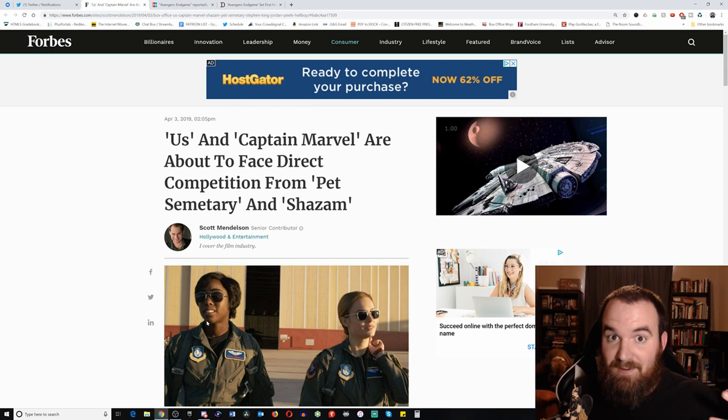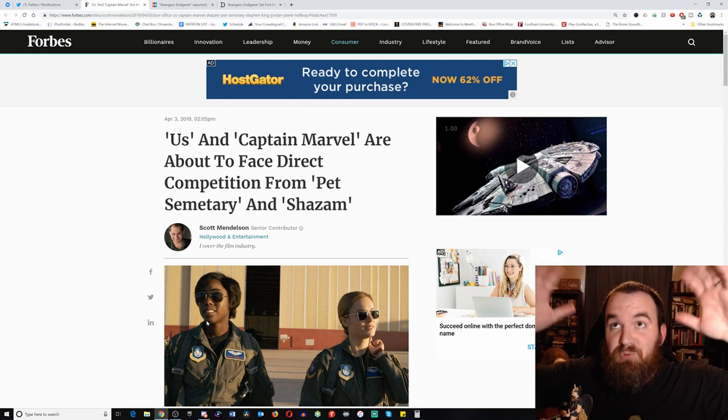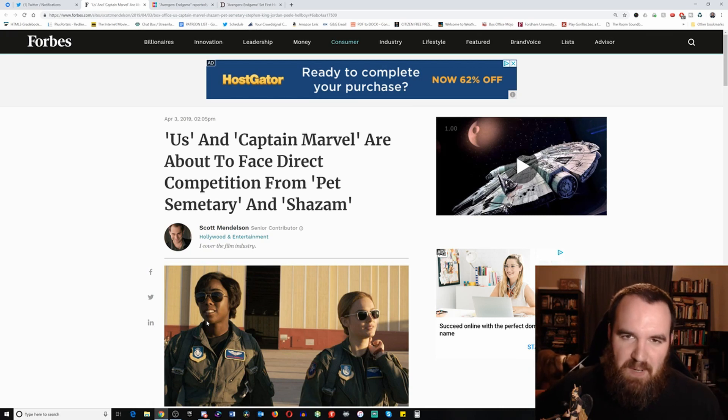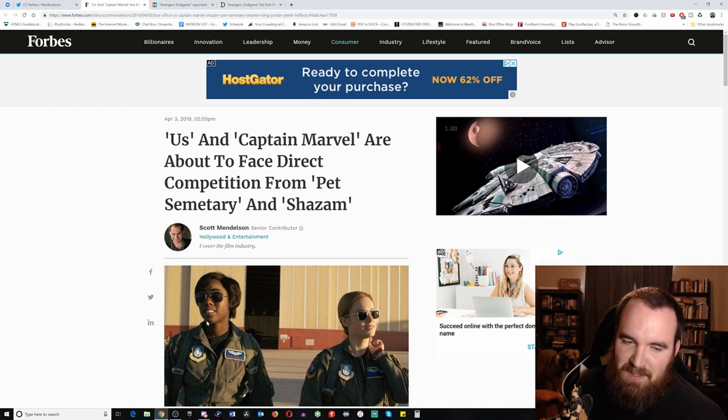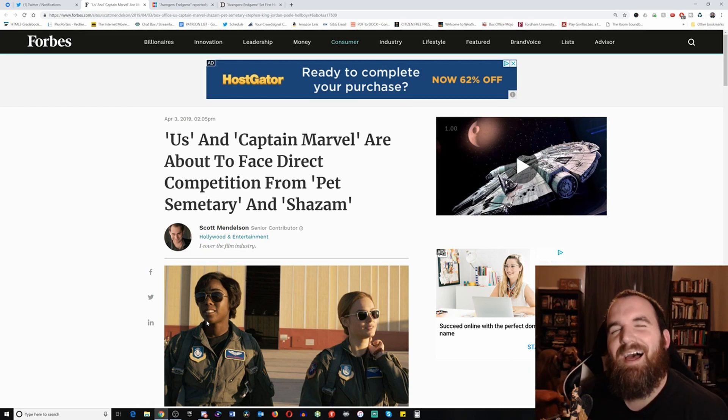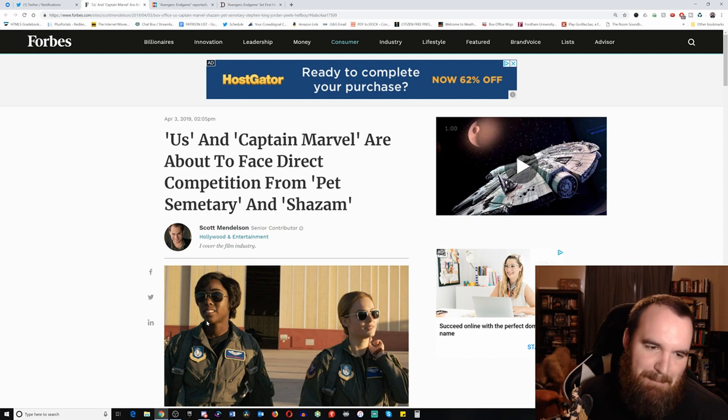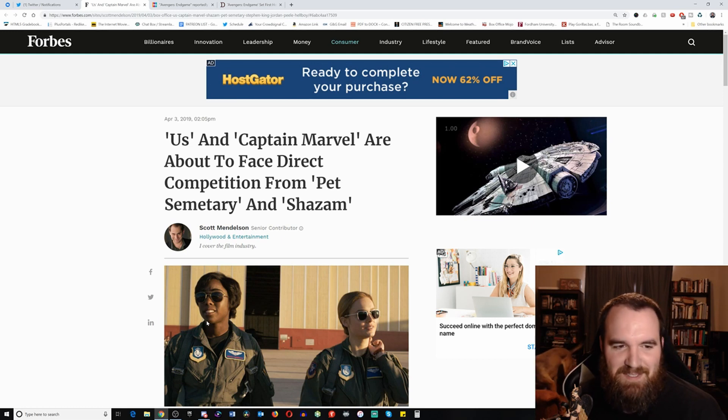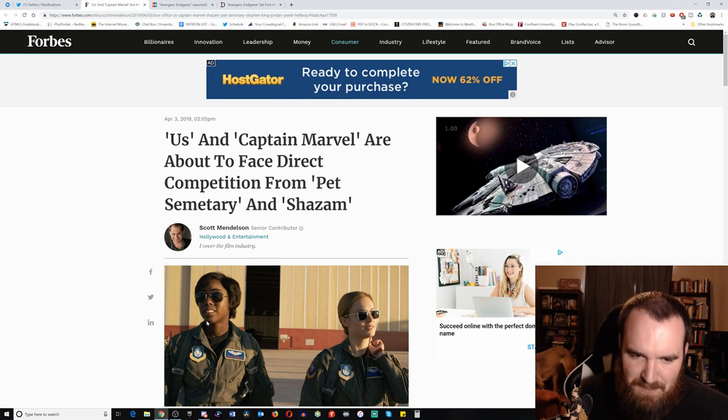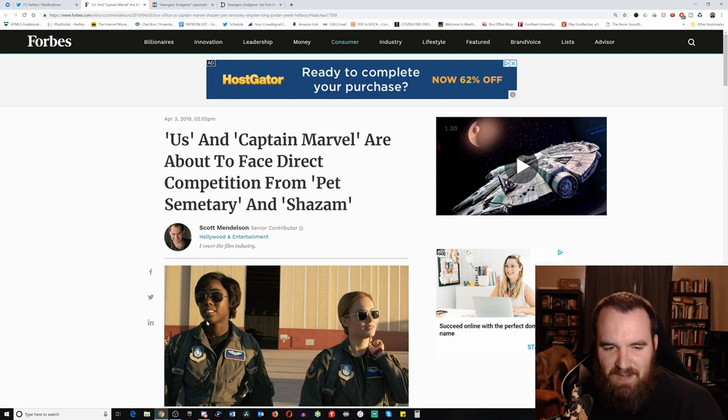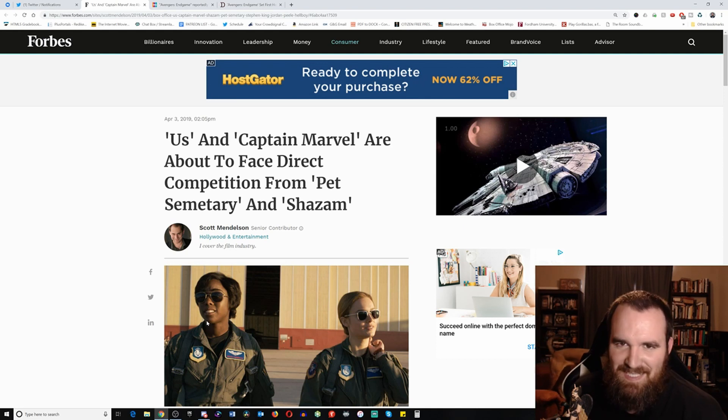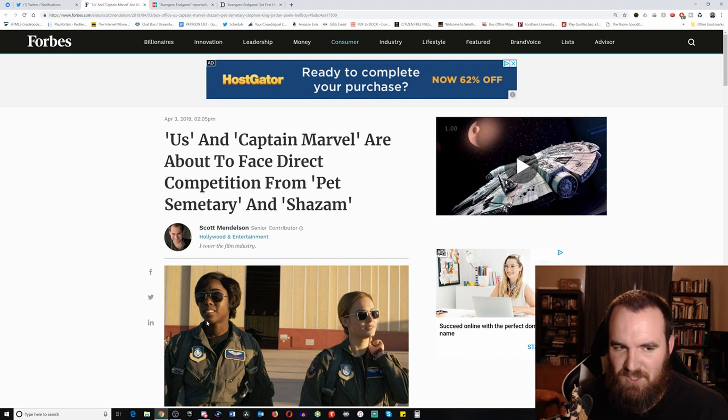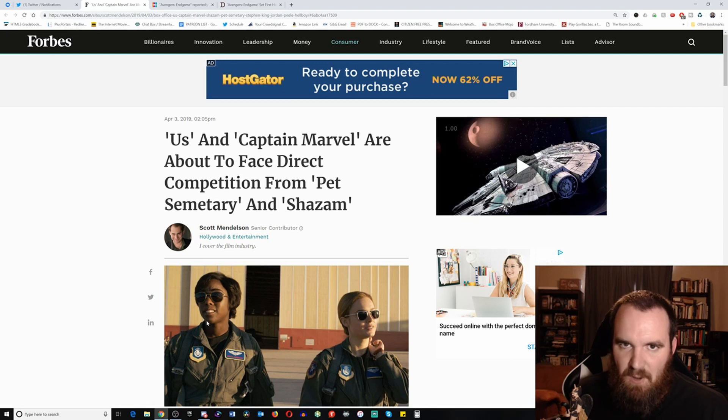opening day, record setting opening day, actual record setting opening day, unlike some of the things that are going to be talked about here by our boy, our buddy over at Forbes, Scott Mendelson, where it says Captain Marvel are about to face direct competition from Pet Sematary and Shazam. Notice how Shazam is the last movie mentioned even though it's going to be the number one movie of this weekend.